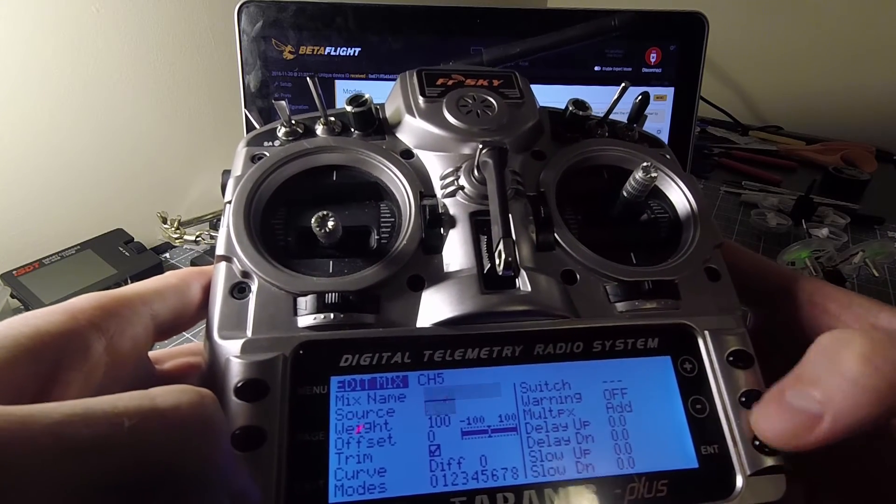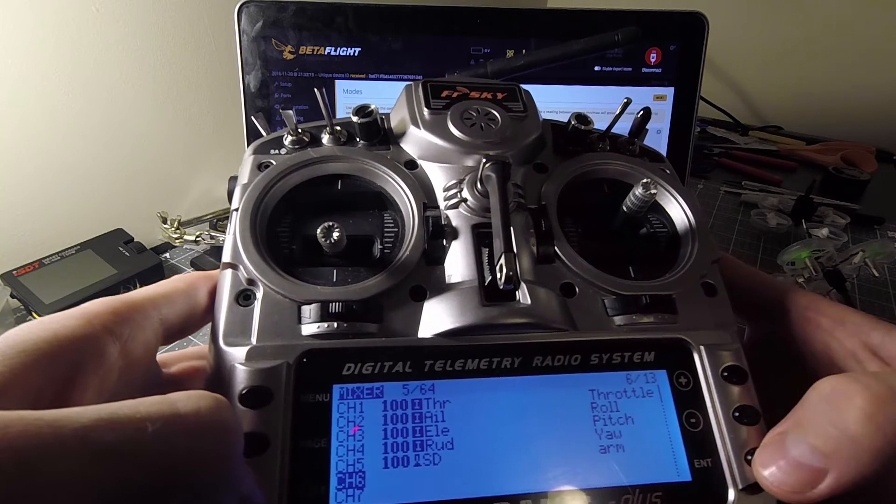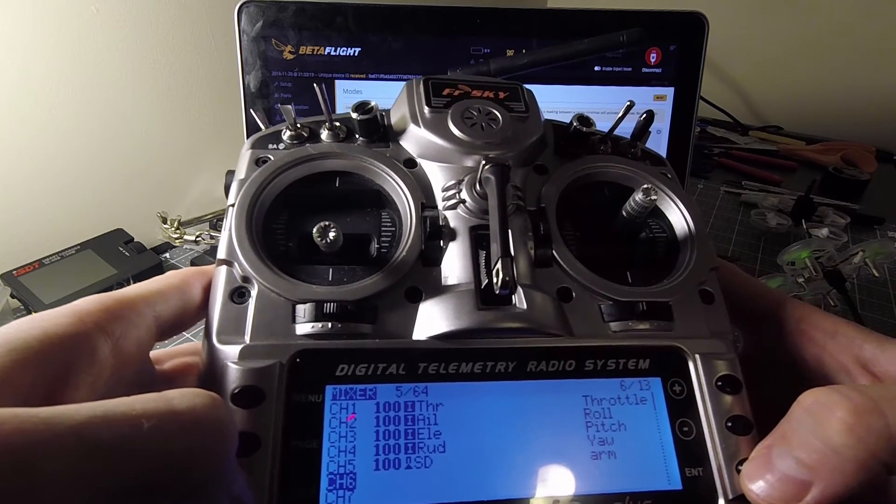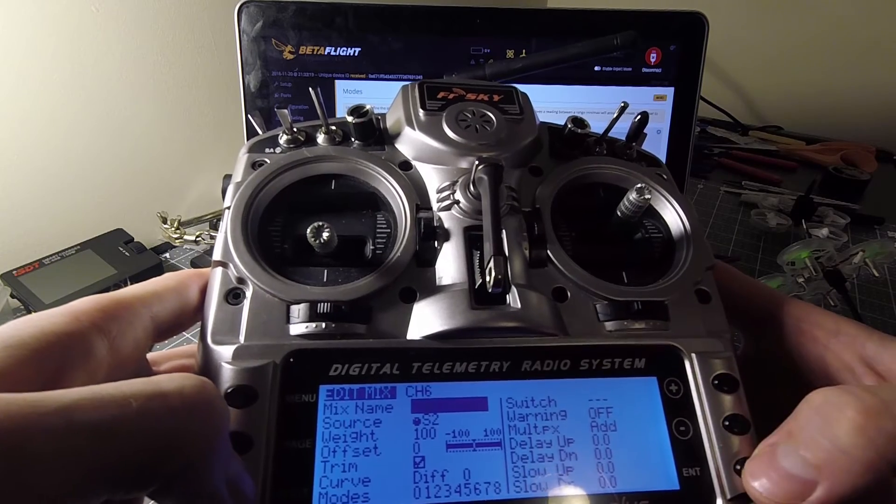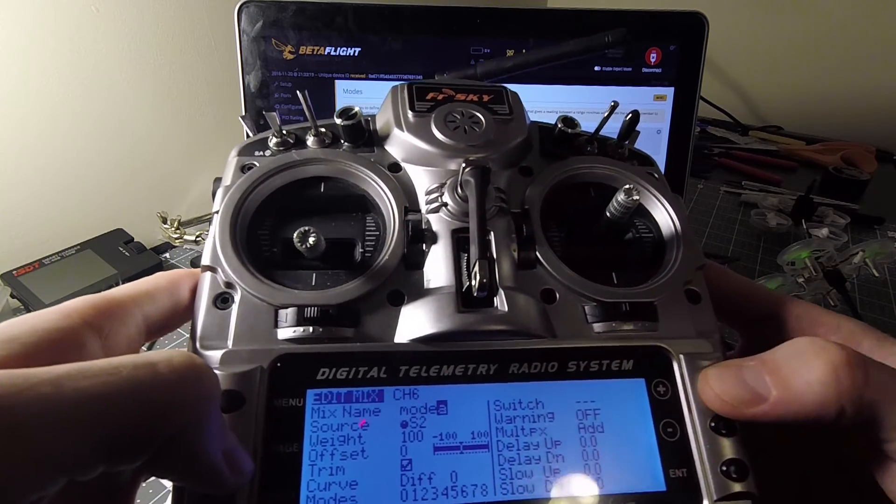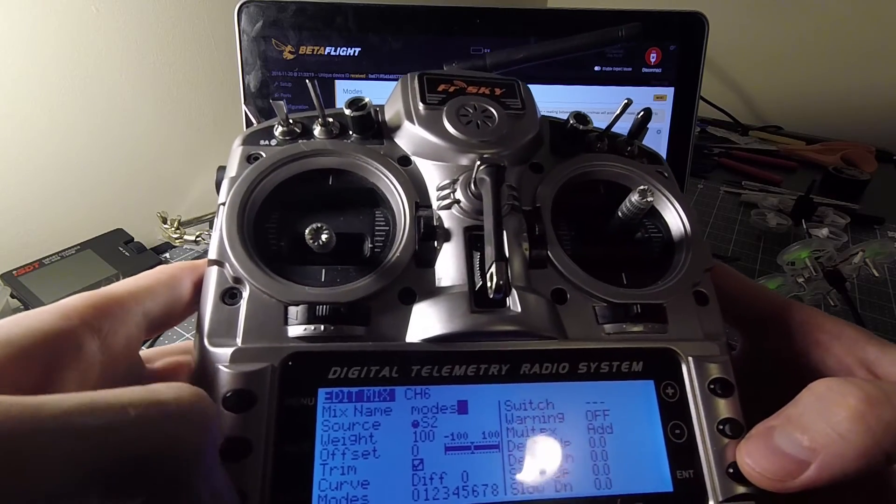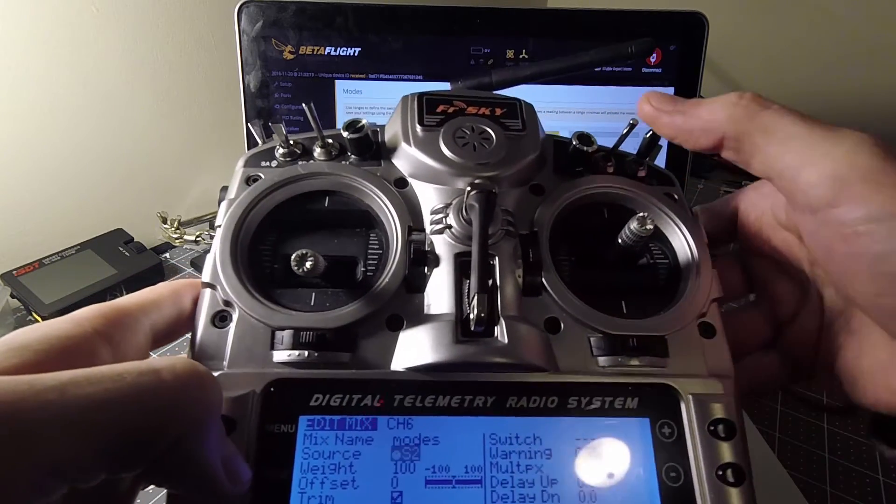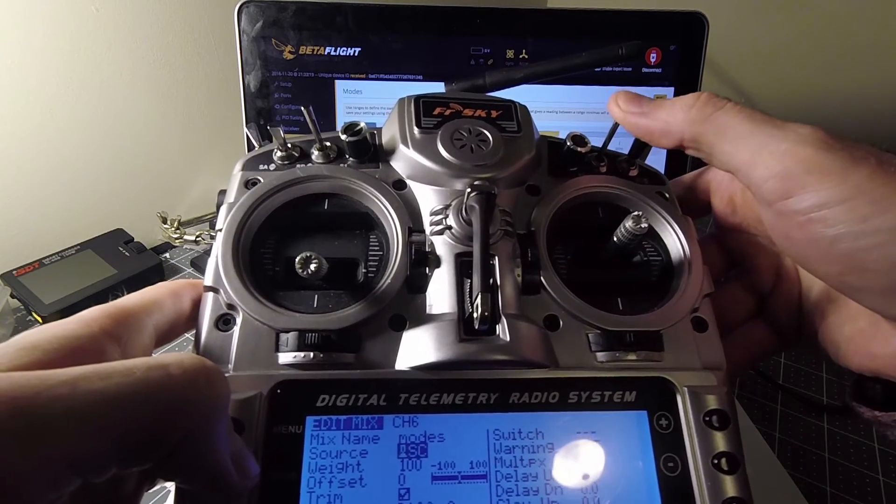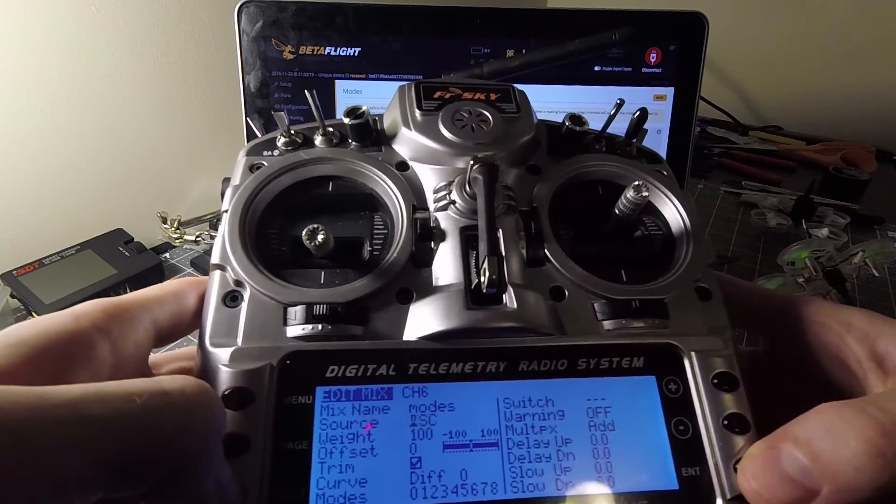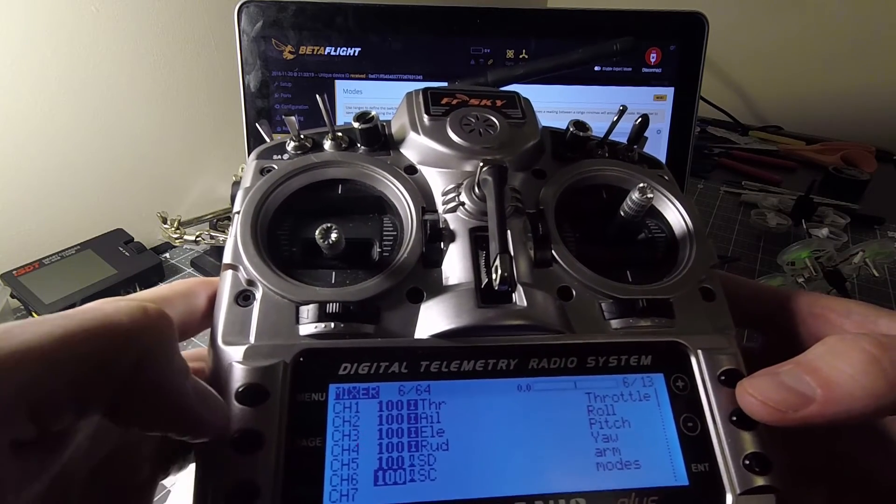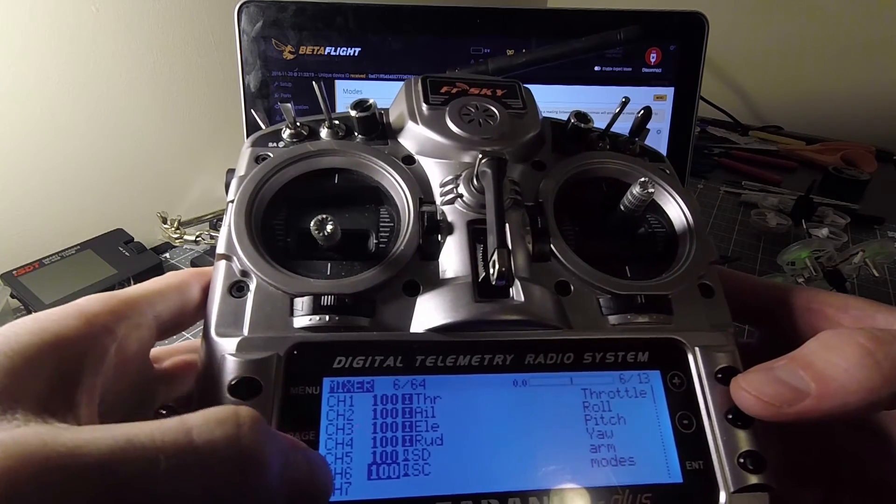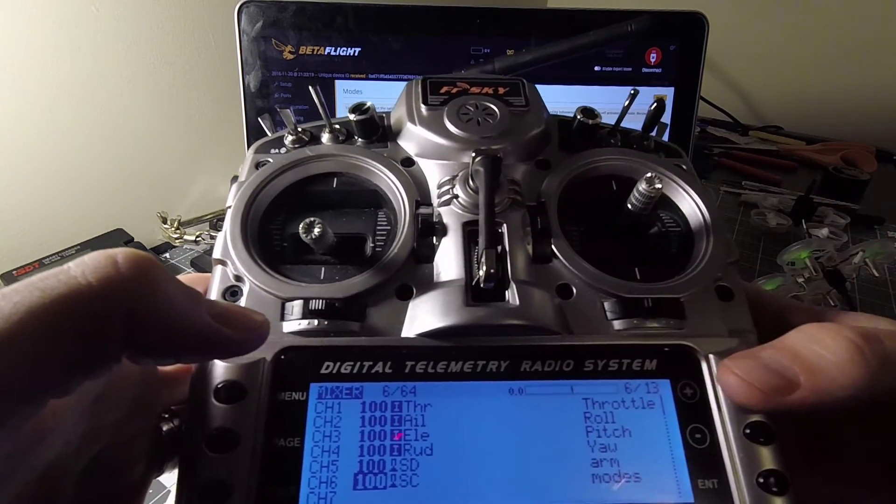And we're just going to exit that, exit that. So now we have arm on SD and then channel 6, go ahead and name this one modes. And I'm going to use SC for modes. All right. We're going to exit that. So now we have channel 5 and channel 6 set up to arm and switch the modes you're flying in.